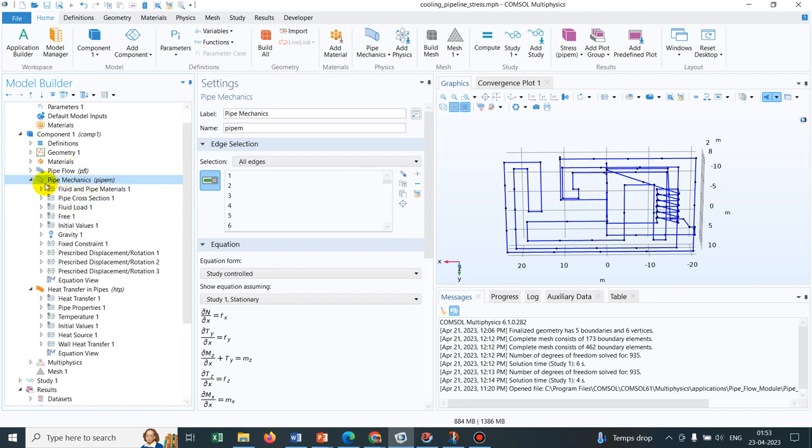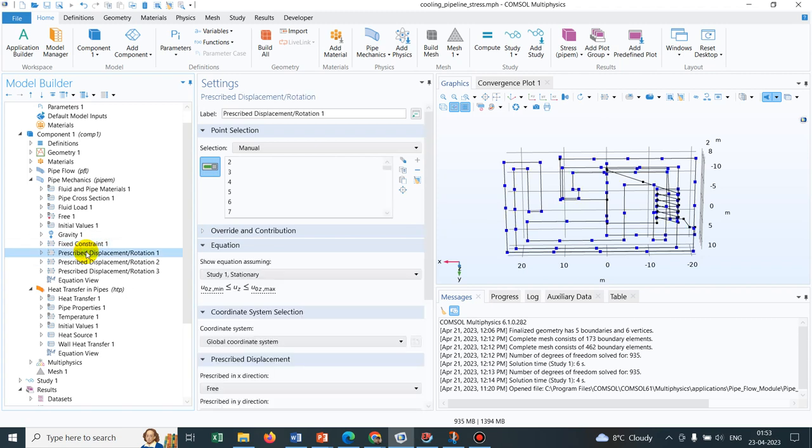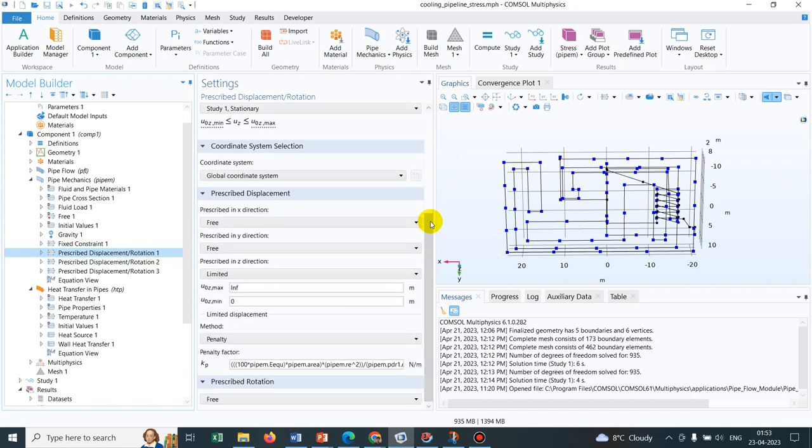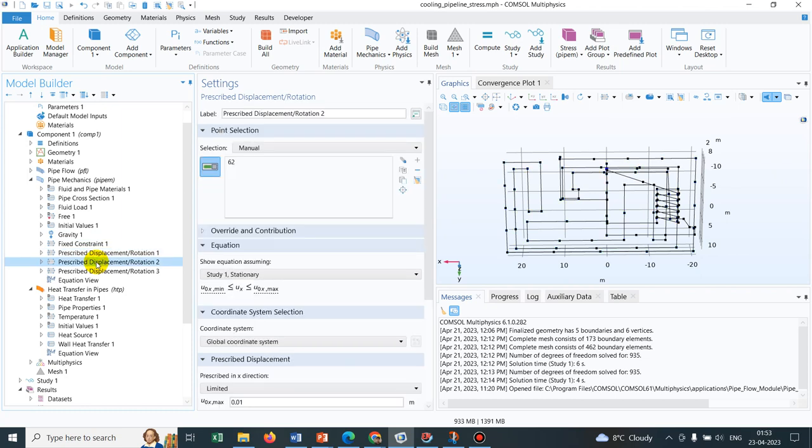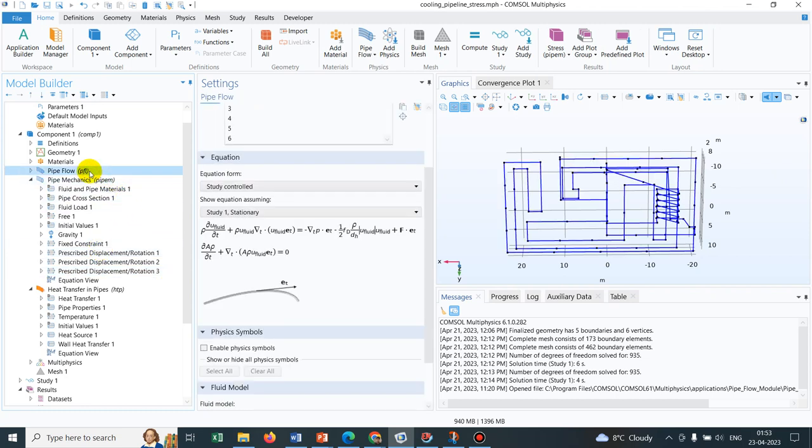Here if you see, there are multiple options like fixed constraints. So this part is fixed. In those sections there are prescribed displacement and rotation, so in the setting window you can actually define the displacement and also the rotation. Similarly, you can have multiple such options.